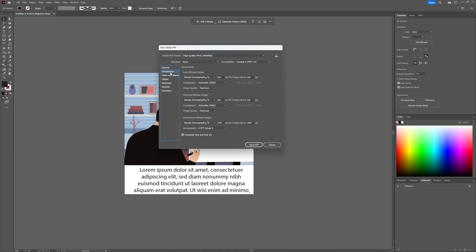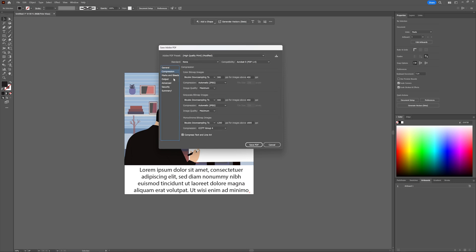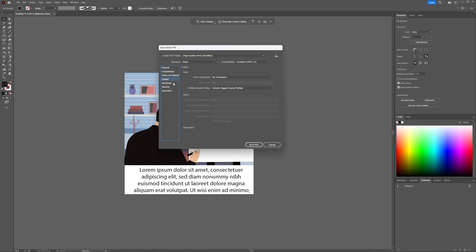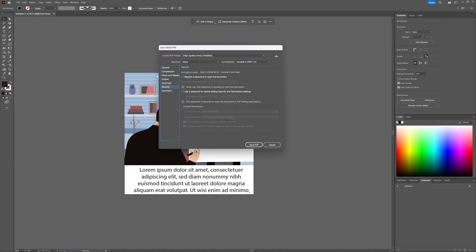And you can also adjust several other things, like the compression, marks and bleeds, output, advanced, security, and all that.